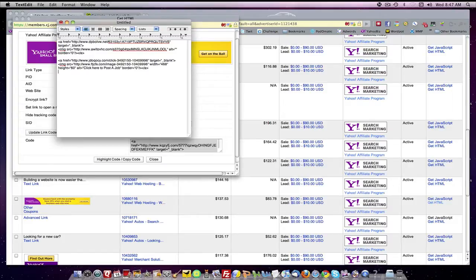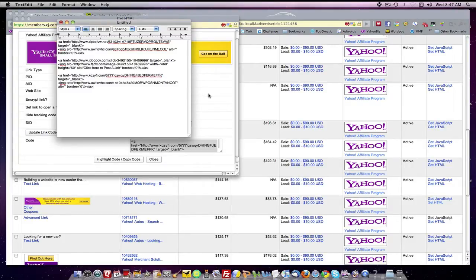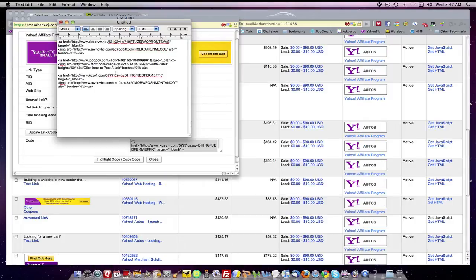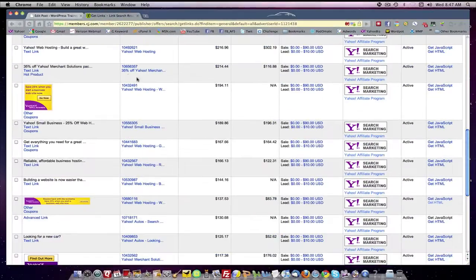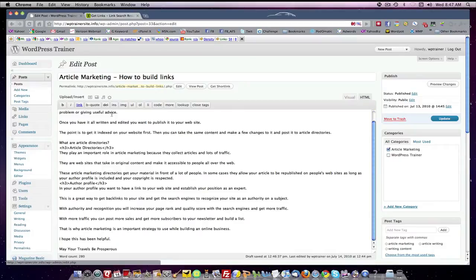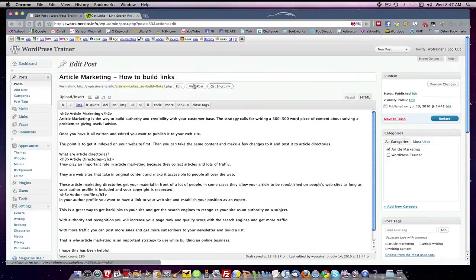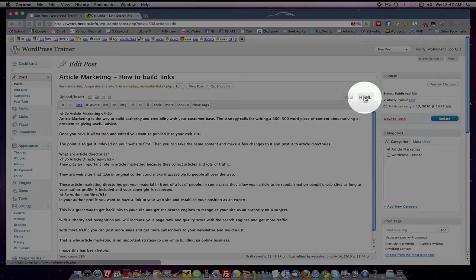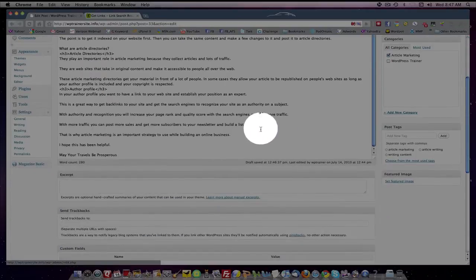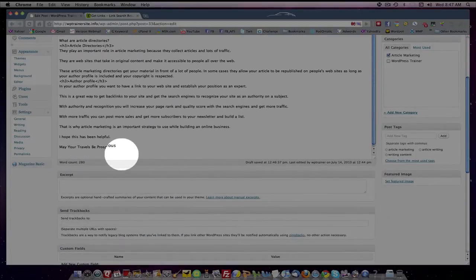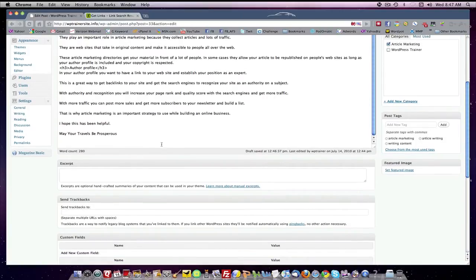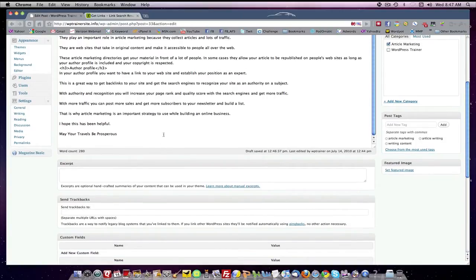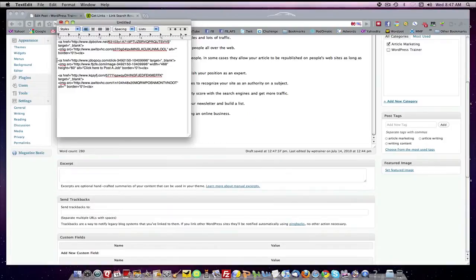So now you have your notepad ready with affiliate links. Let's go back to our post. So let's say I want to input an HTML link. I make sure that I've got the HTML tab selected and you want to put your cursor wherever you want the link. I'm going to put a banner down at the bottom here, so I put my cursor at the bottom.